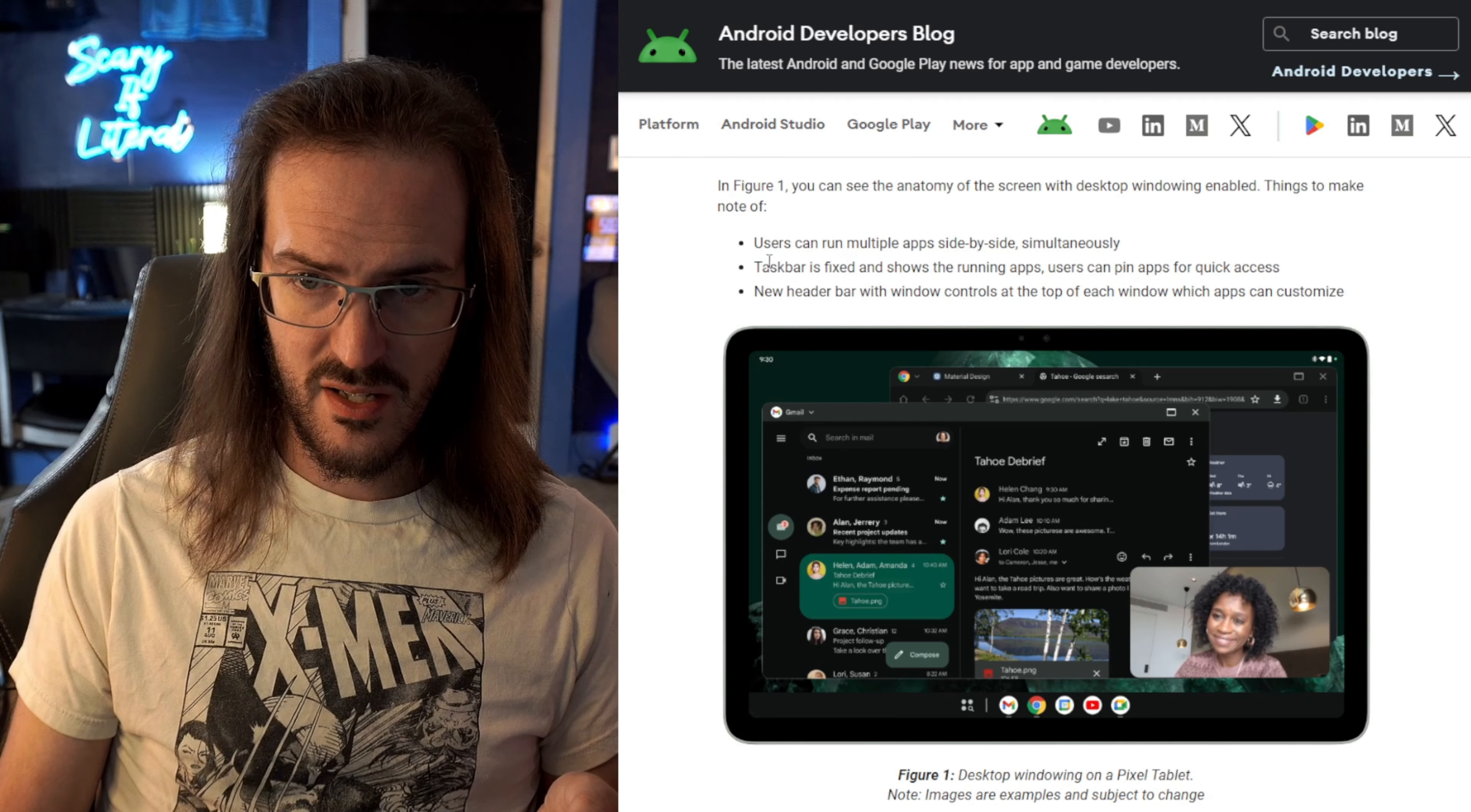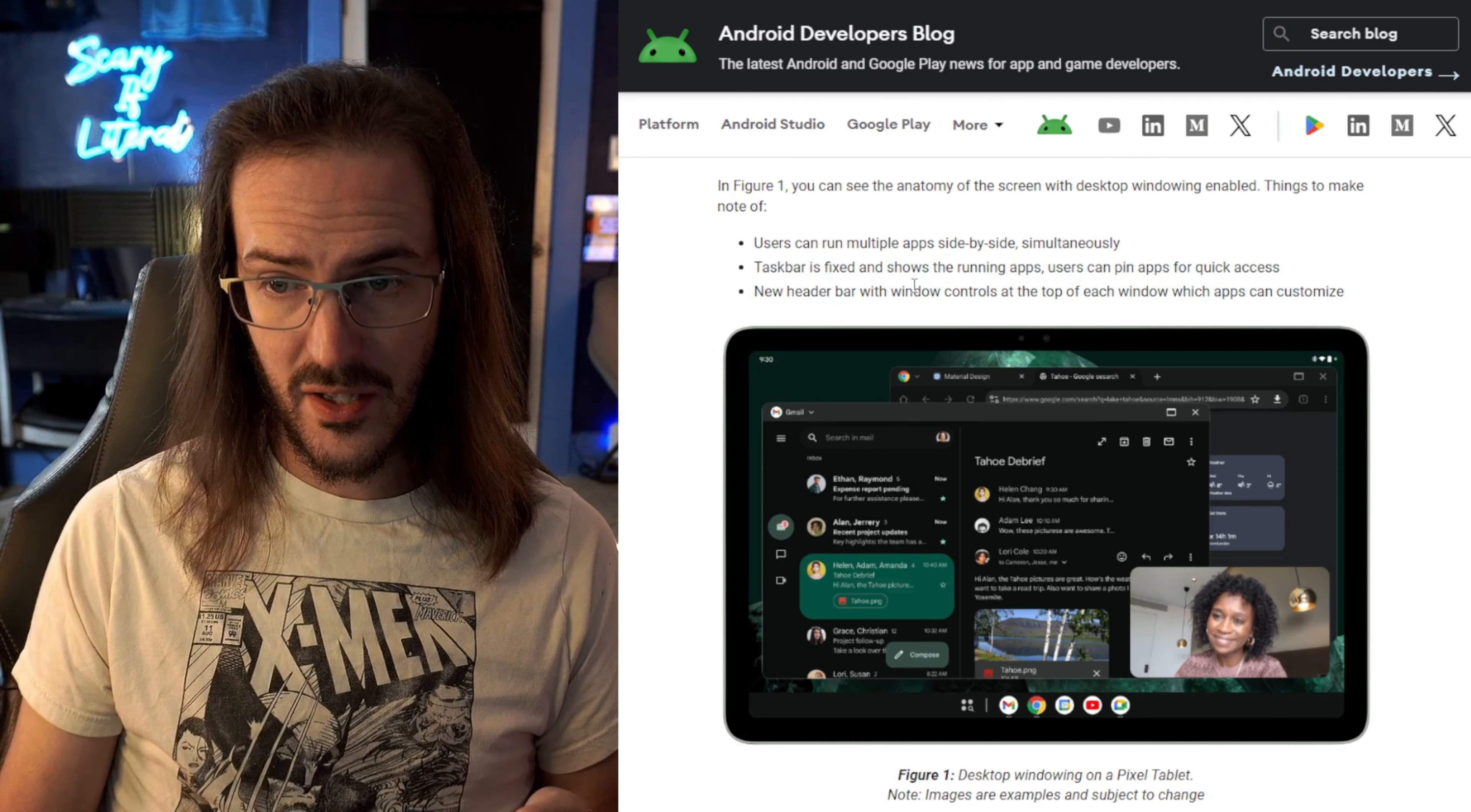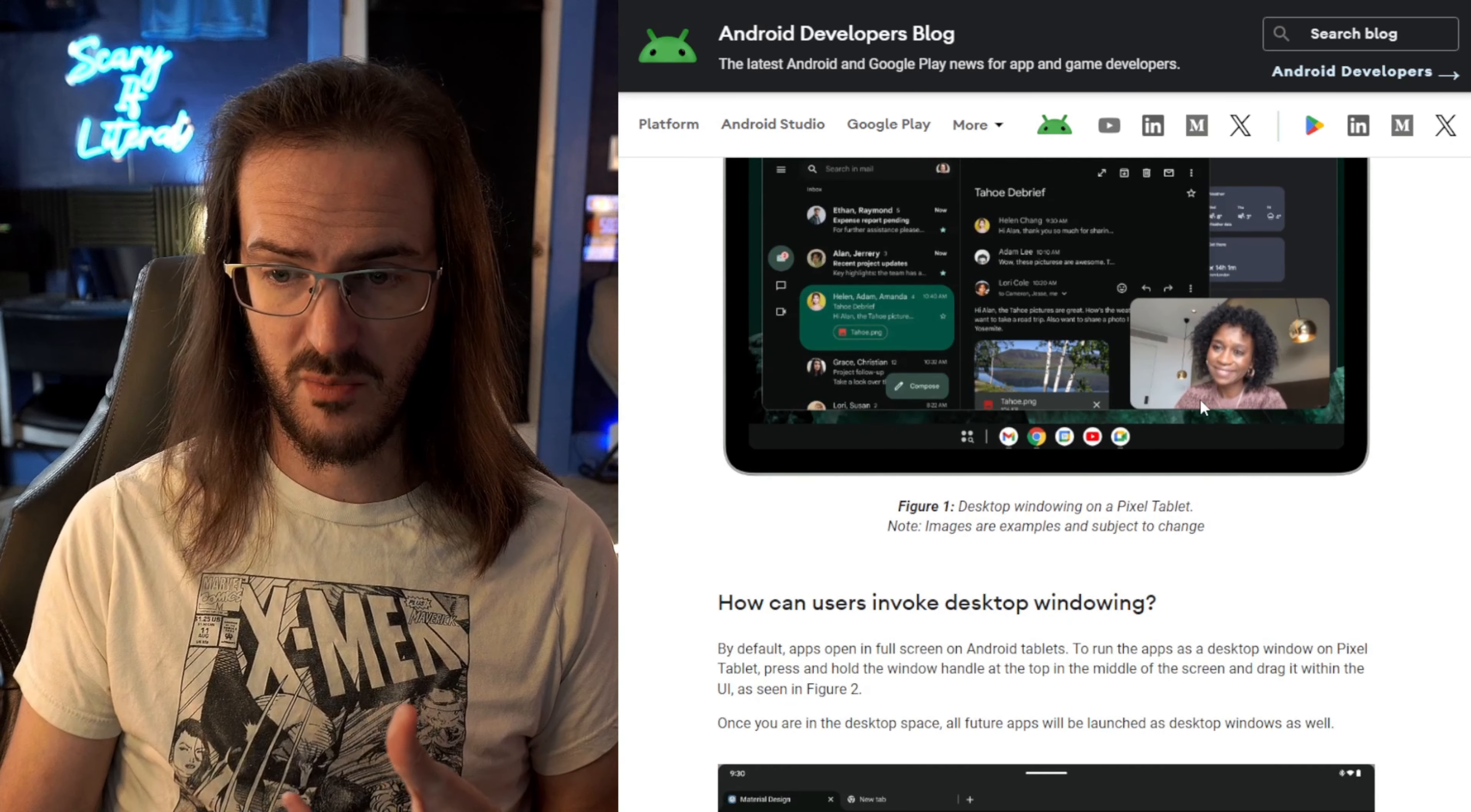Taskbar is fixed and shows the running app. So the taskbar, rather than being kind of transient and popping up, it becomes fixed on the bottom. And there's a new header bar with window controls at the top of each window. Users can customize, so the ability to close and maximize and potentially do some other things.